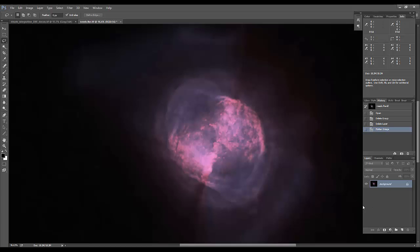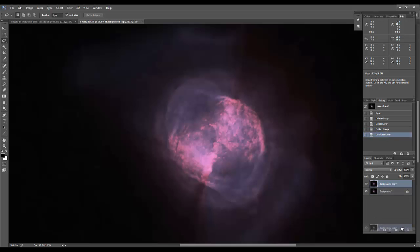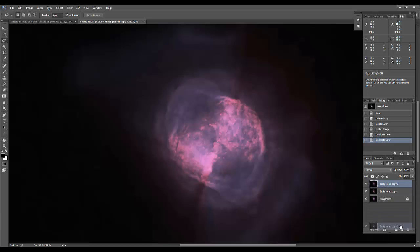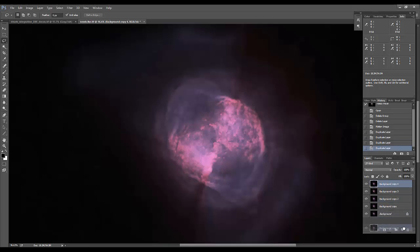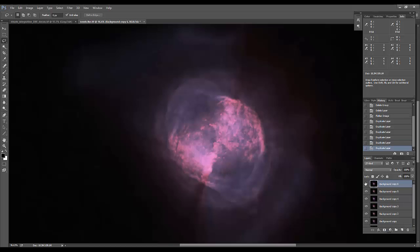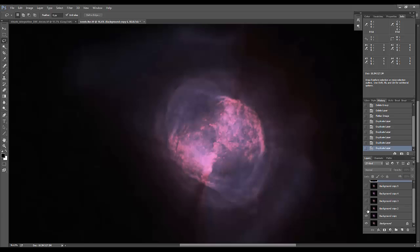So the way that I like to go about doing this is that I make six copies of the working layer, and I'm going to hide all of them except for the first two.